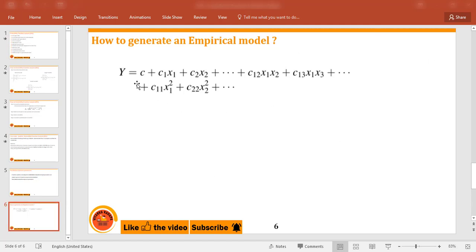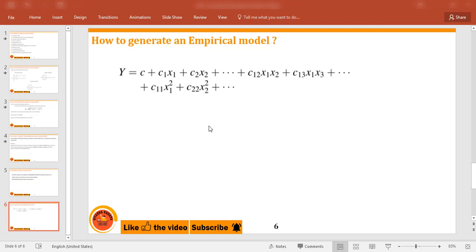The empirical model takes the form: y = c0 + c1·x1 + c2·x2 + c1·x2 (interactions) + x1·x3 + x1² (squared terms), and so on. This covers the generation of empirical models. We will look at how such empirical models are developed and how to apply the desirability function approach together with these models.